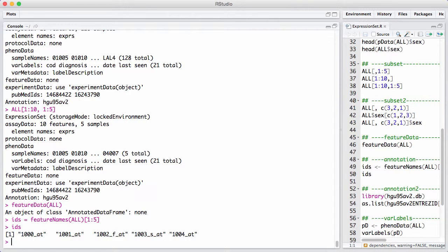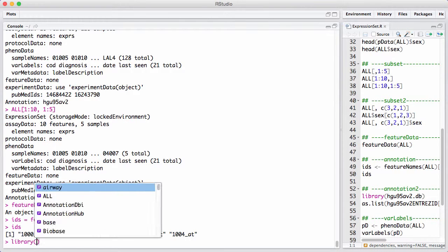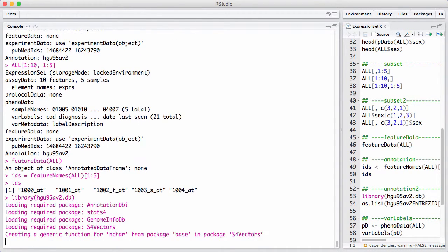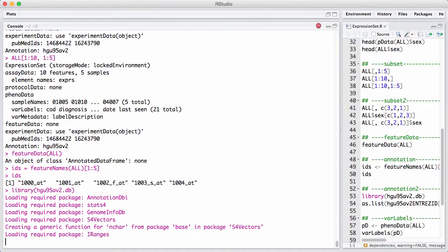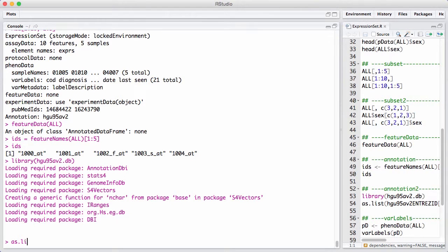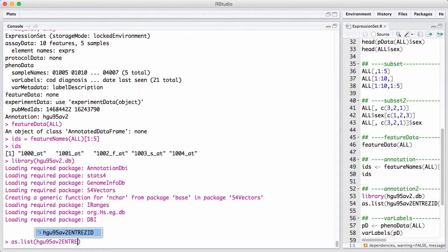In Bioconductor, this is done through an annotation package. And in this case, because the microarray was of a type called hgu95av2, which is a very widely used, or was a very widely used microarray, this information is inside the hgu95av2.db package. We're not really going to go into details about how to use these packages, but we'll just point out that it's possible using various maps inside of this package to map these Affymetrix IDs into specific things. So, for example, there's an object that allows you to map into Entrez ID.